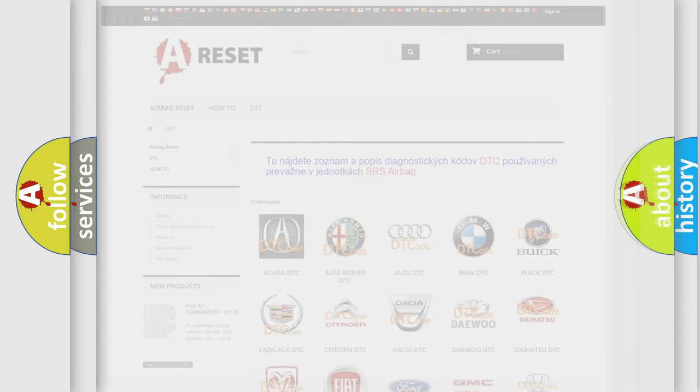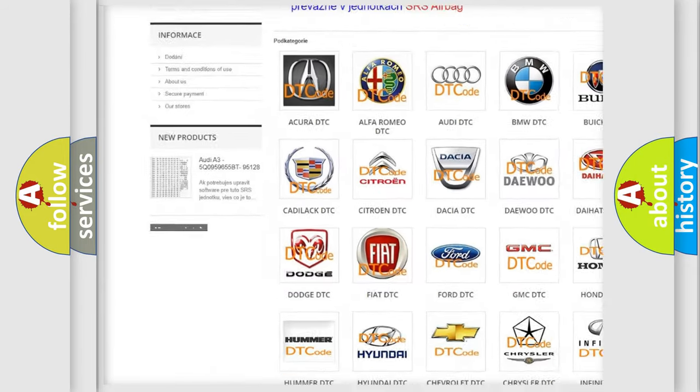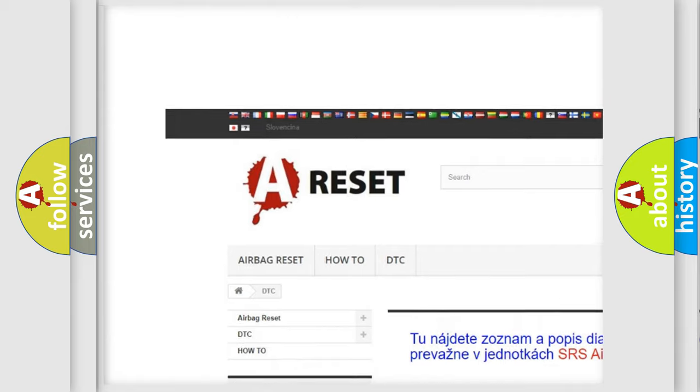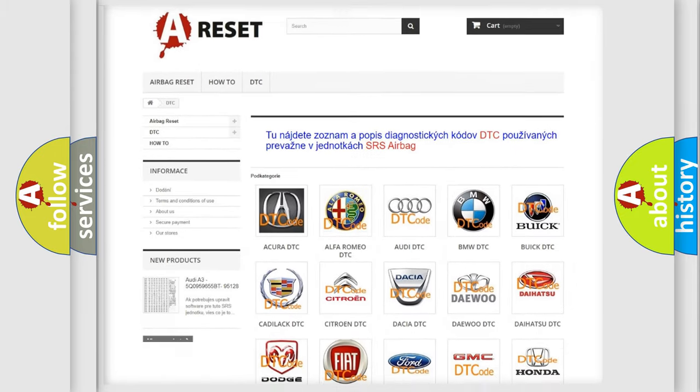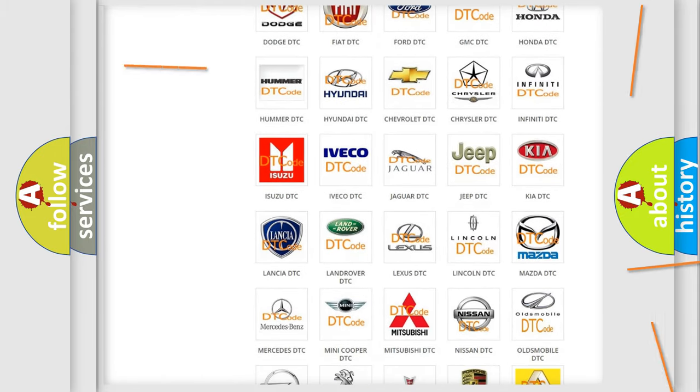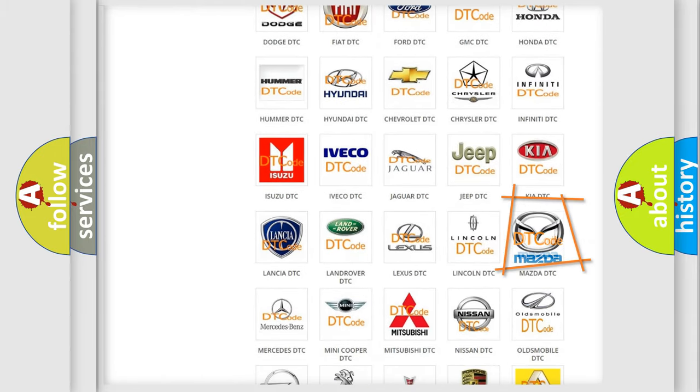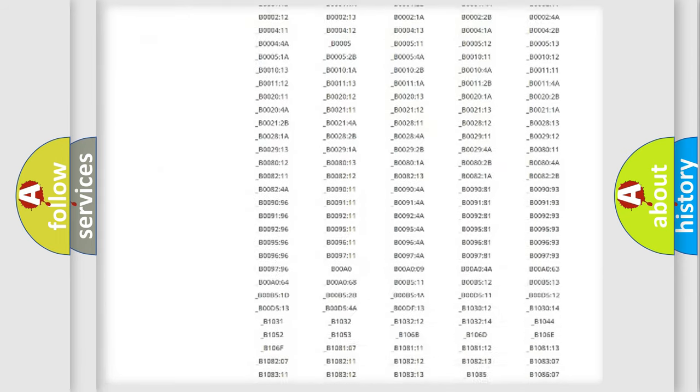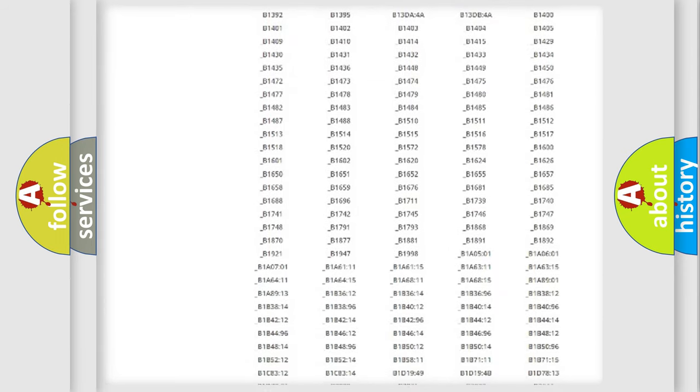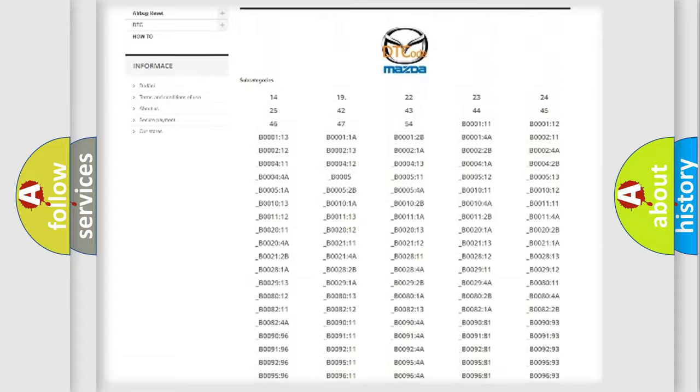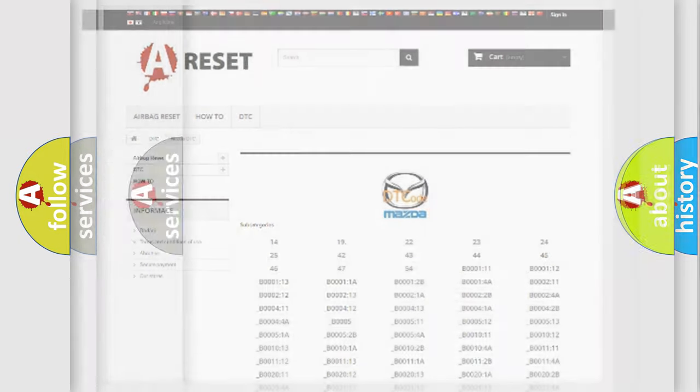Our website airbagreset.sk produces useful videos for you. You do not have to go through the OBD2 protocol anymore to know how to troubleshoot any car breakdown. You will find all the diagnostic codes that can be diagnosed in Mazda vehicles, and also many other useful things.